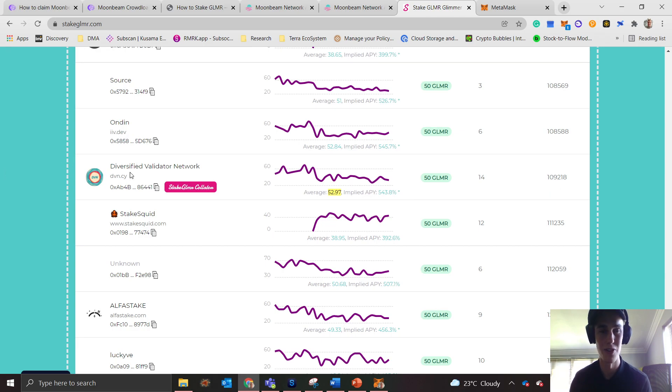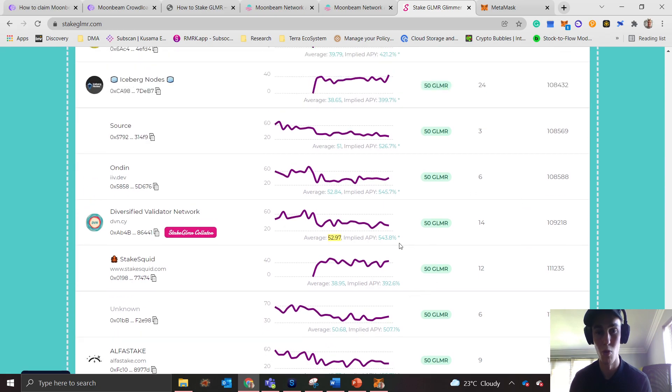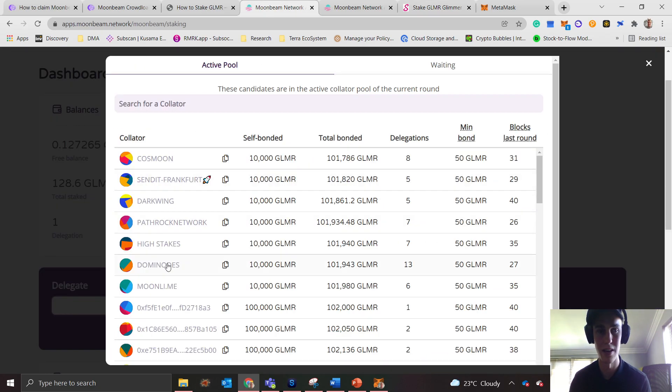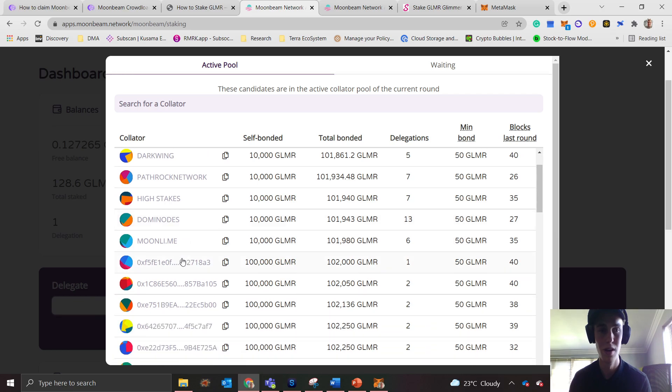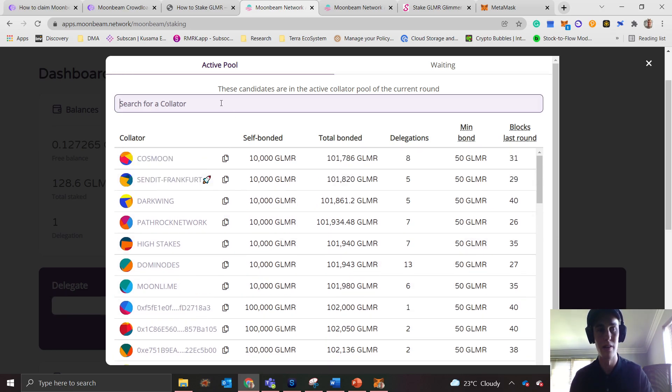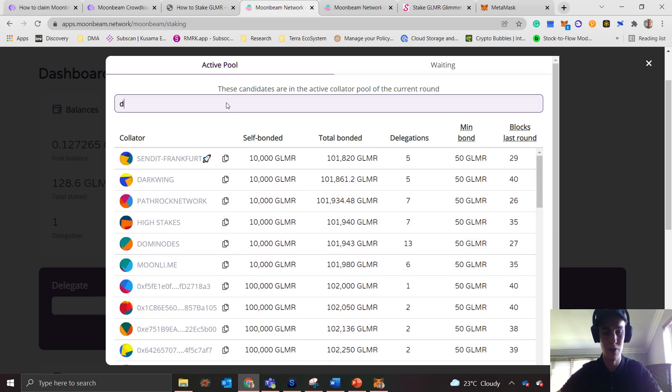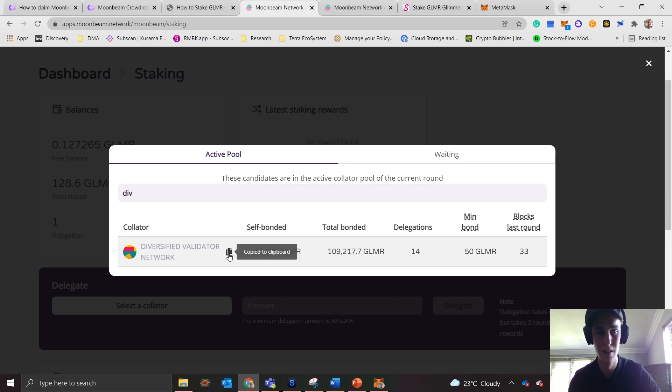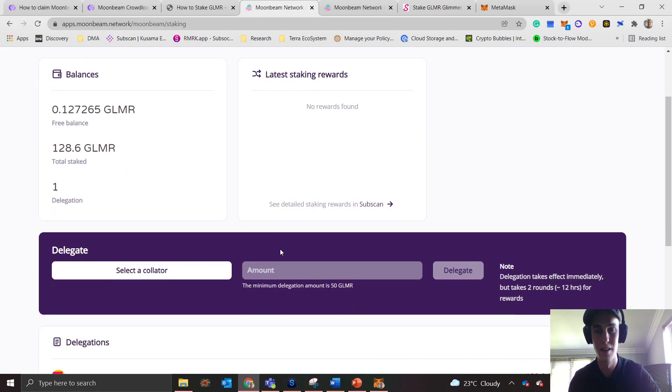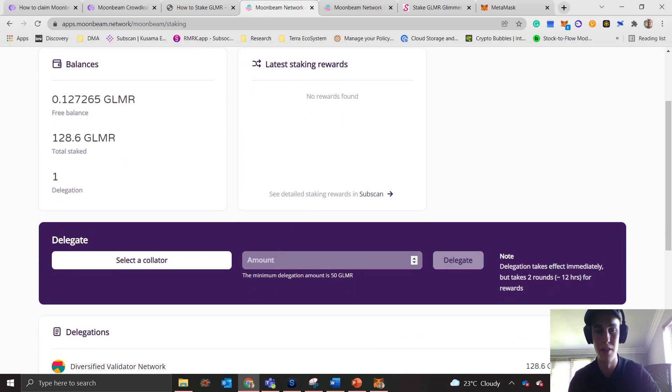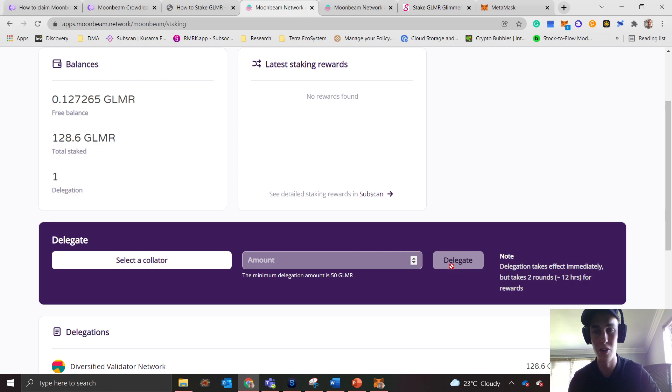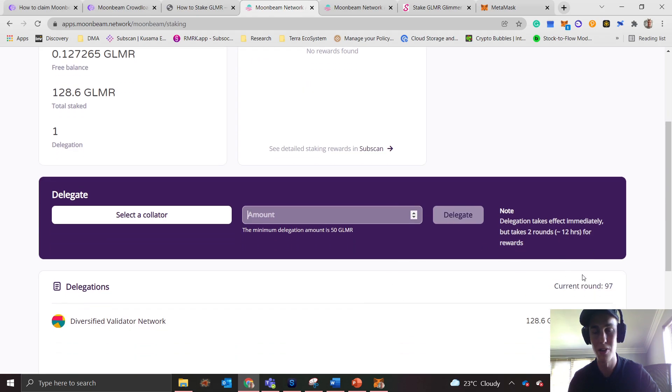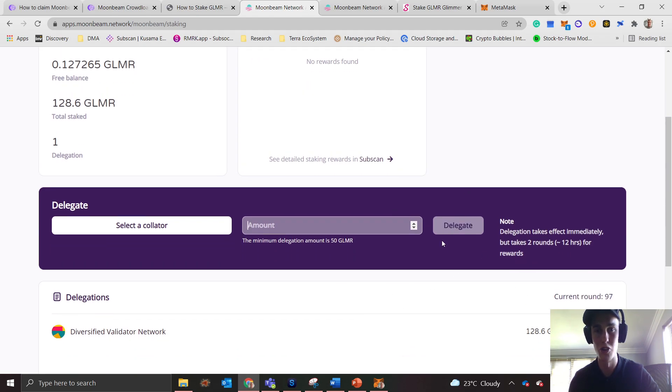I'd recommend that Diversified Validator Network to stake with. What you do next is go back to the app and search for Diversified Validator Network. You copy that address and then this is the one you select. Then you select the amount of GLMR that you are going to delegate and click delegate. Then simply sign the transaction and you should be good to go.